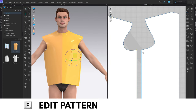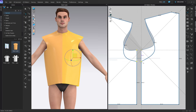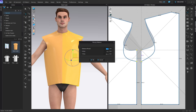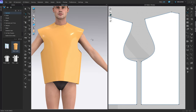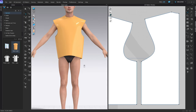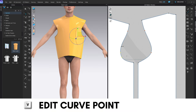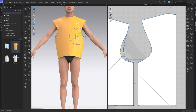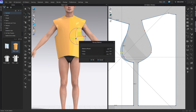Now let's select the armpit points — both of them — and move them down by quite a bit: 92.5mm. We want the opening to be much larger to accommodate for our sleeves. Simulate again. Press V, select those two points, and move them in by 15mm. Also select the one at the top and move it towards the right by 5mm.